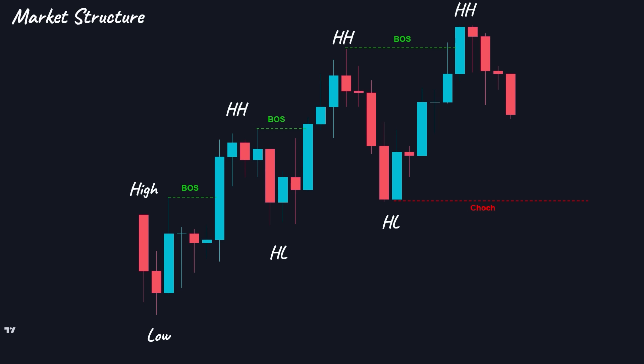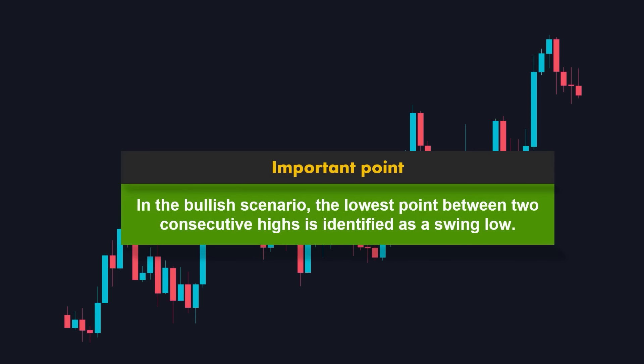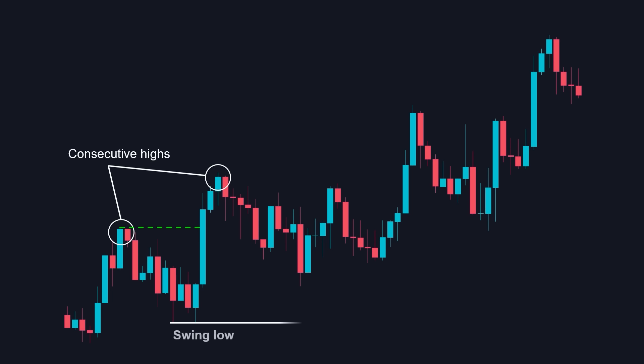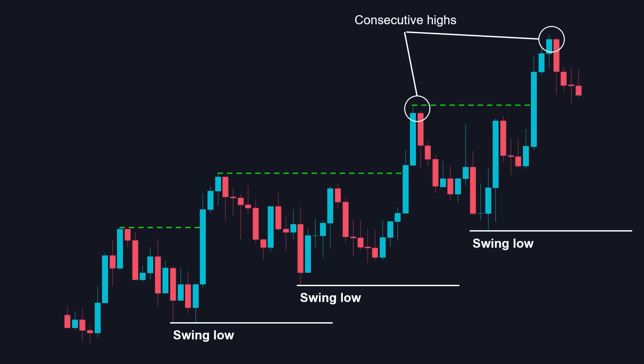However, the market rarely moves this clearly, so let's identify the valid change of characters. In order to do that, we must first identify our swing lows. In the bullish scenario, the lowest point between two consecutive highs is identified as a swing low. As long as the price stays above this level, it represents a bullish market and we will only look for buying opportunities. For a valid change of character, we need to see a candle break and close below this level. Here we have another break of structure, so once again the lowest point between two consecutive highs is identified as the swing low. Keep in mind that the same concept applies to the bearish scenario.